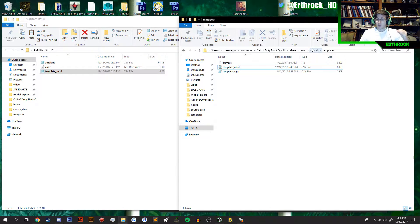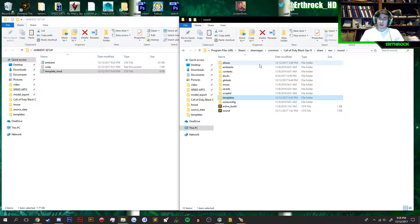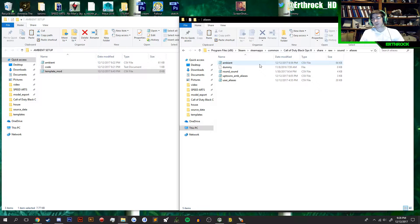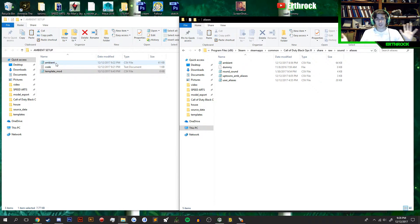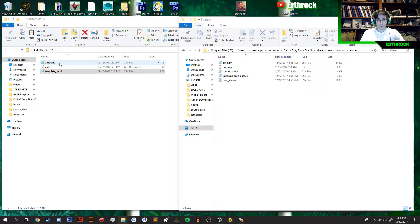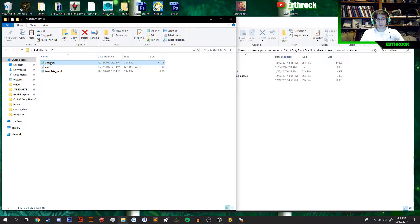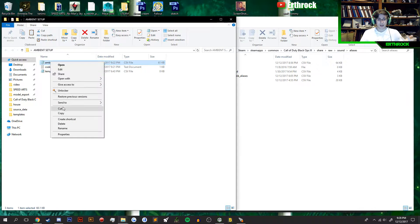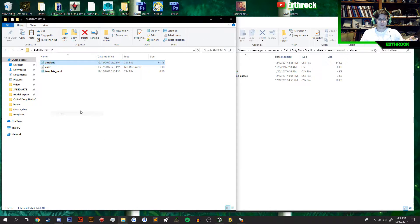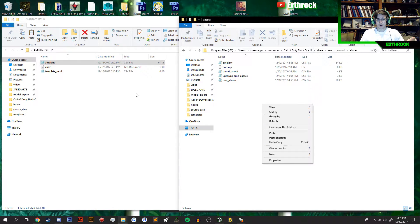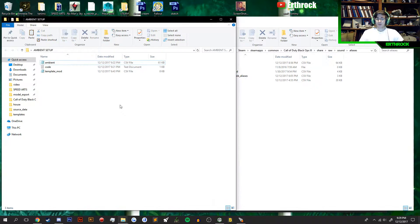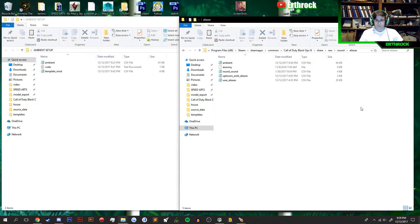Now, you're going to take one step back and go to Eliases. We have Ambient Eliases — that's just what I've named it. Go ahead and drag it in. I already have mine in there, so I'm not going to mess with that. Anyways, paste it in.